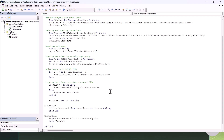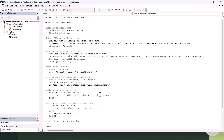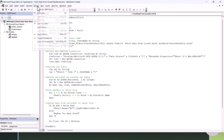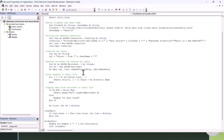Now we're done with the coding part. Let's check for any errors by going to the Debug menu and selecting Compile VBA Project. If there are any errors in our VBA code, it will jump to that line.